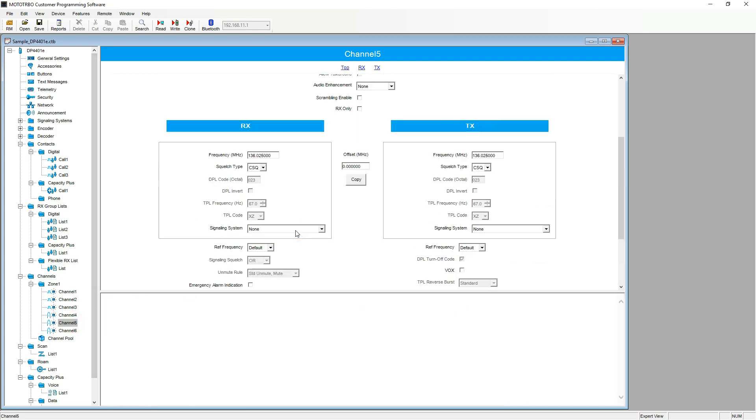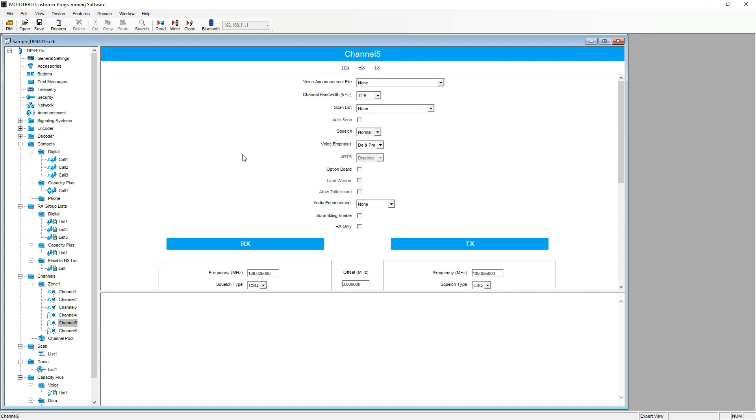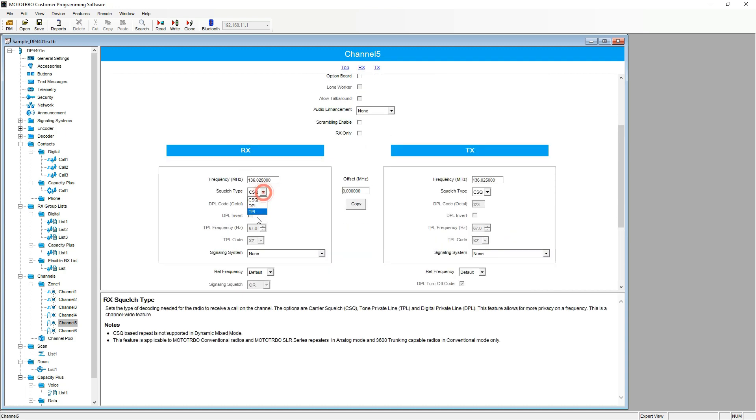Moving through the channels. We do the same for channel five. And six.